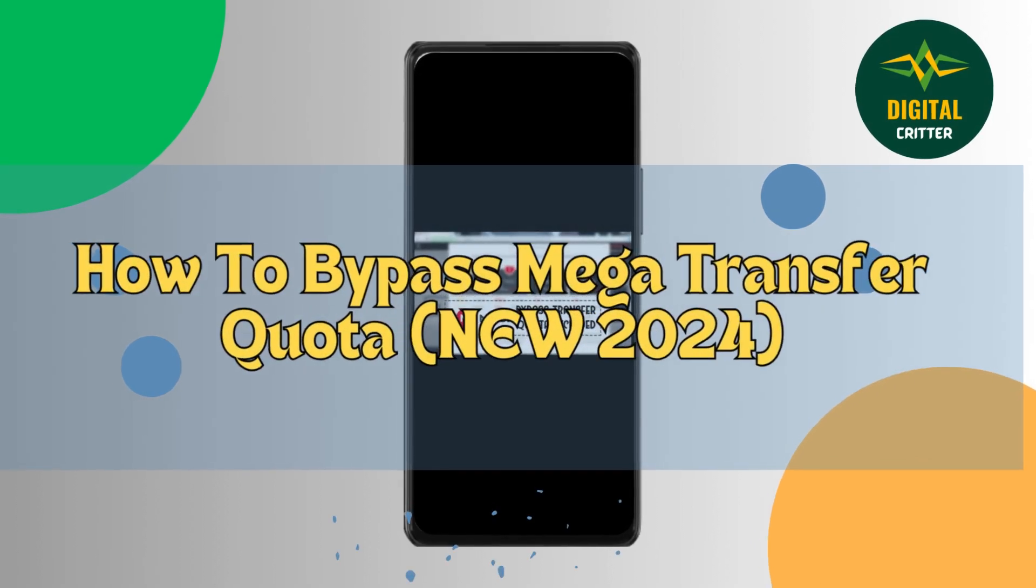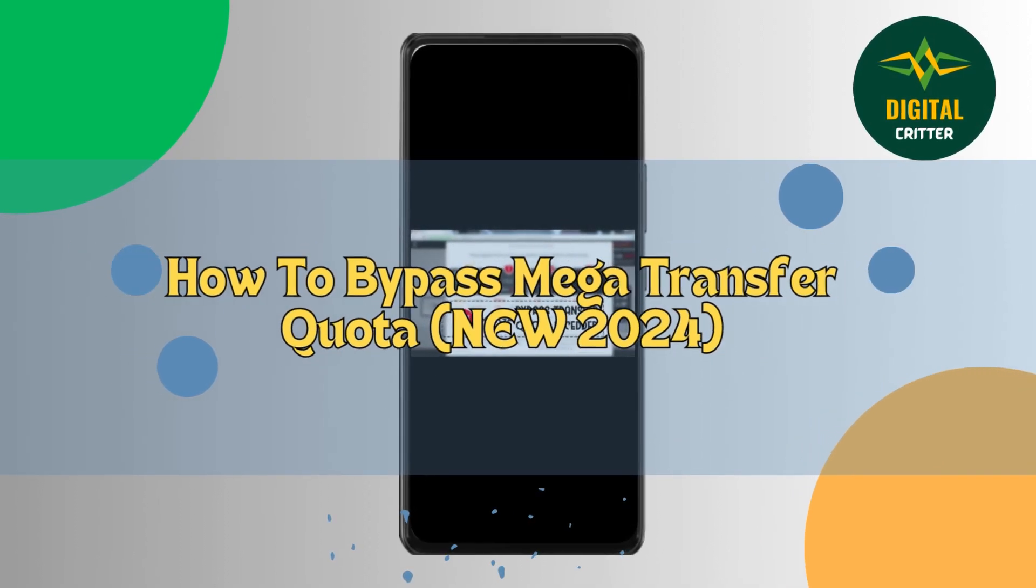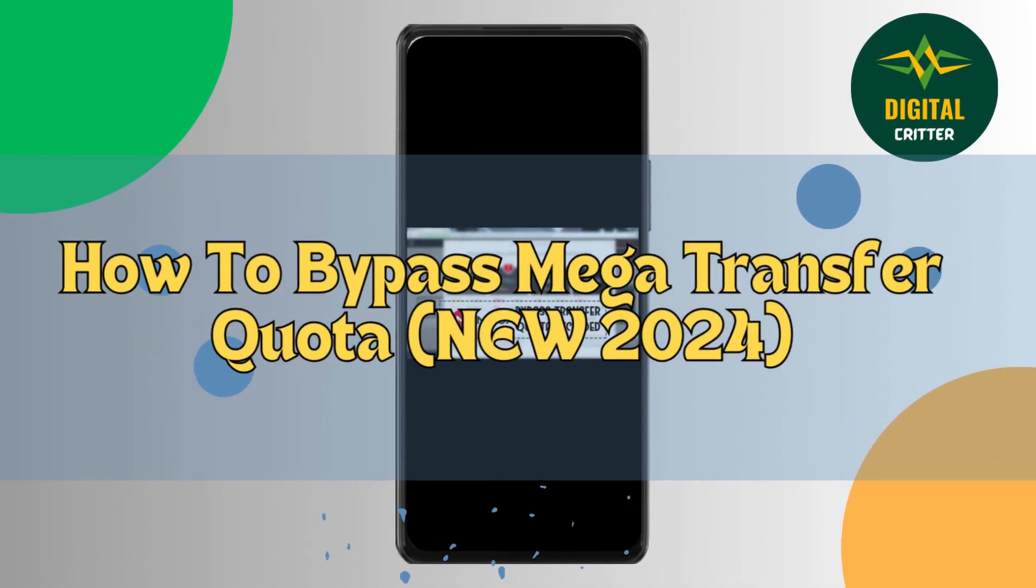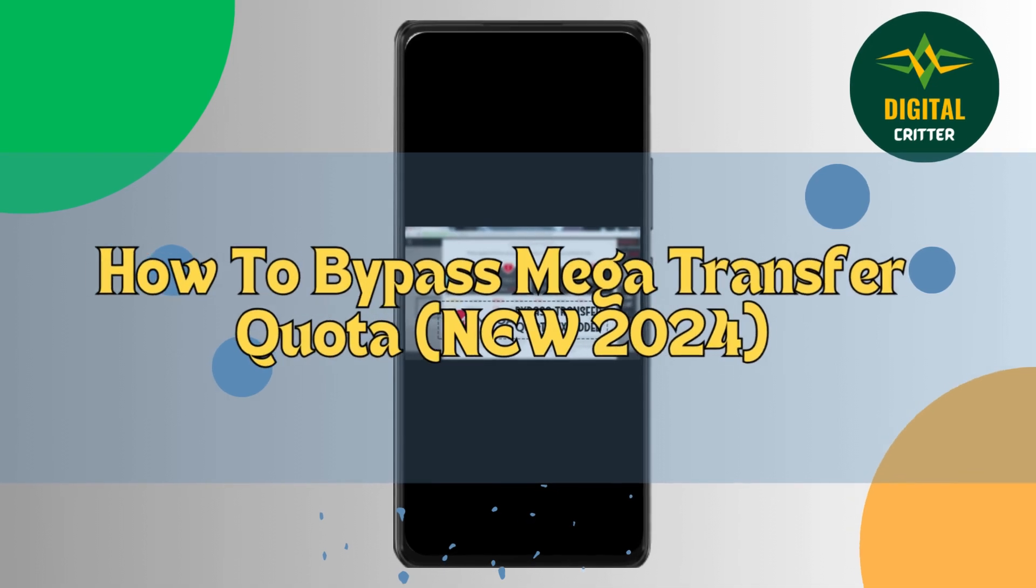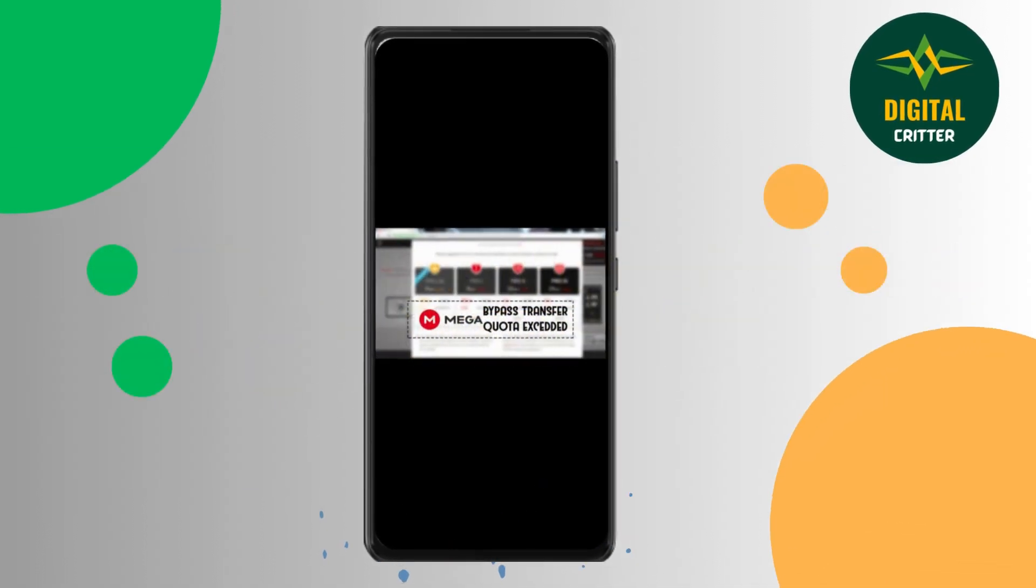How to bypass Mega transfer quota. Hello everyone, I'm here to provide you guidelines on how you can bypass Mega transfer quota. Bypassing Mega transfer quota is against the terms and services which